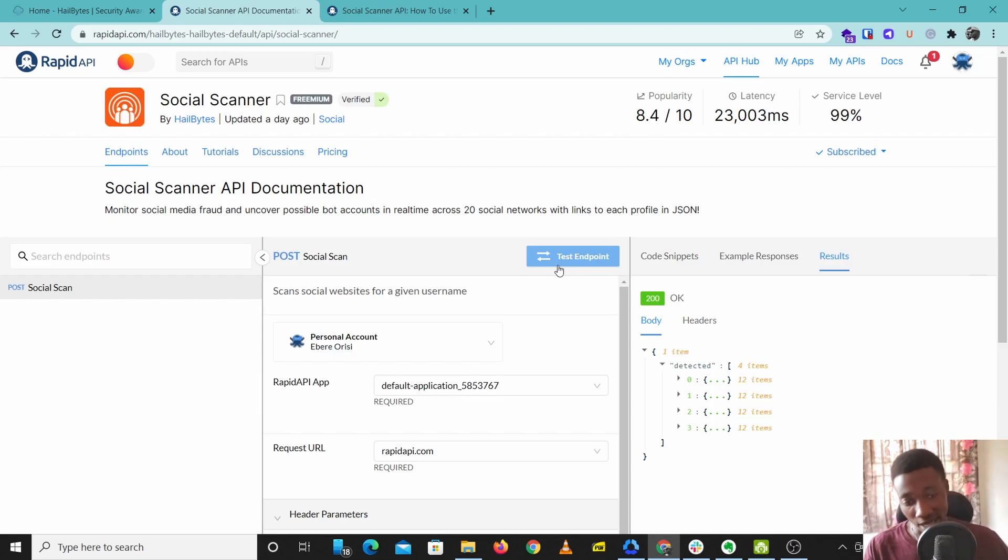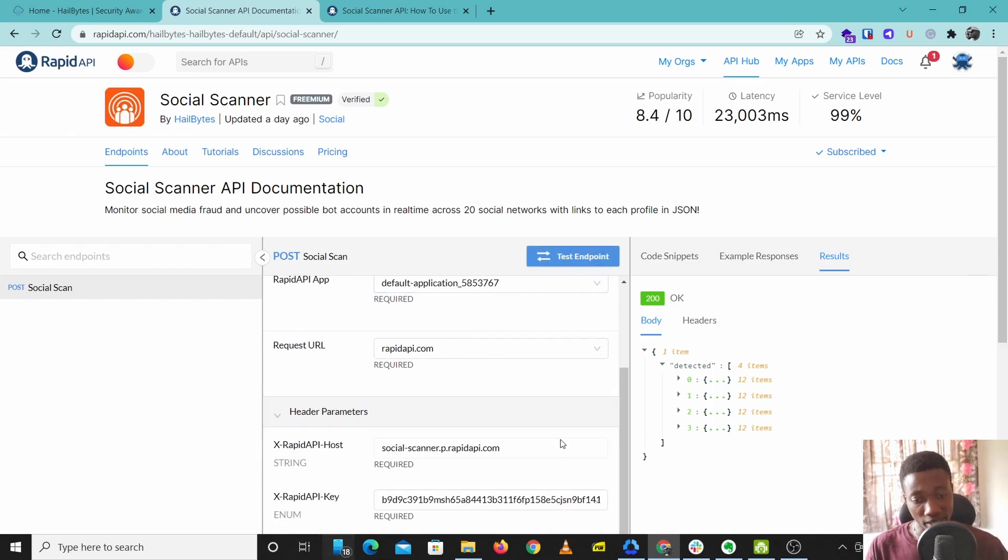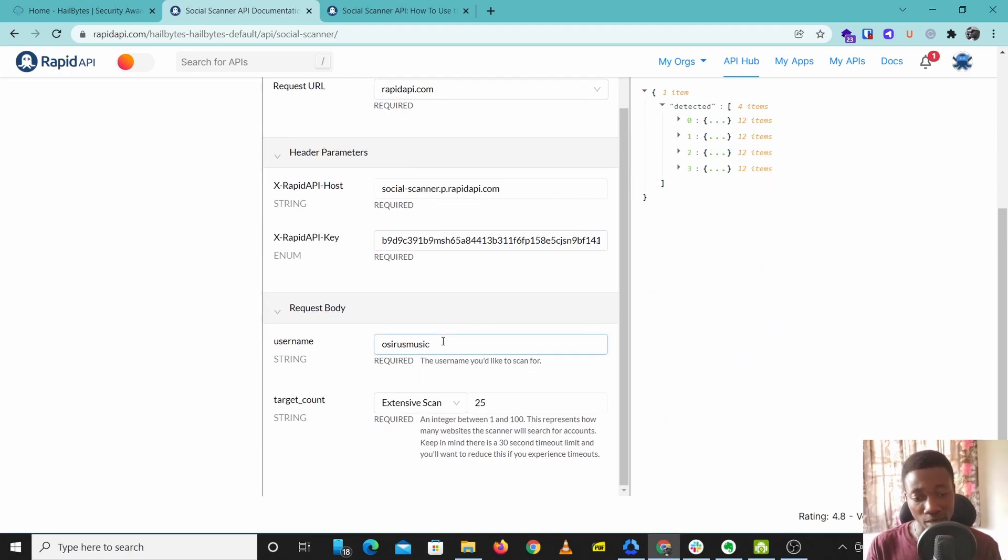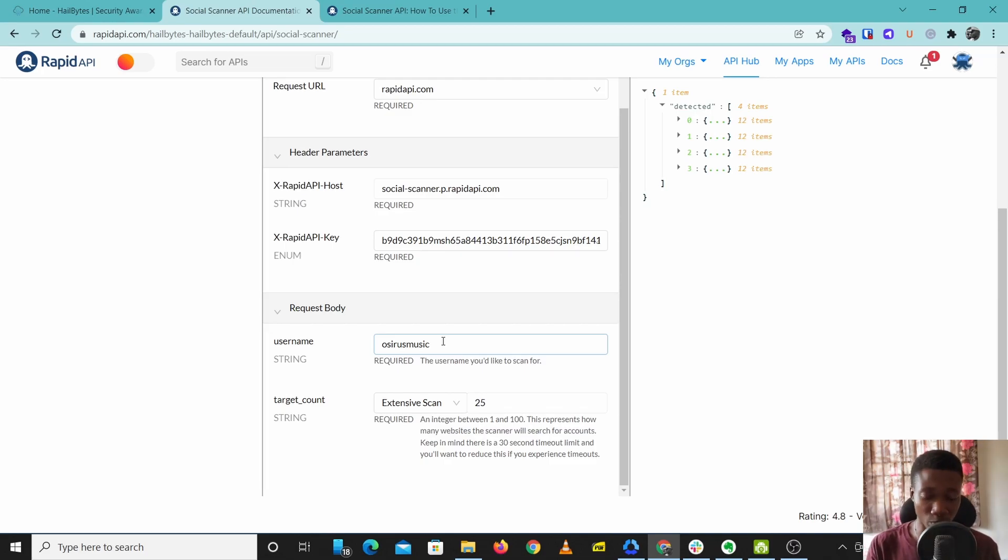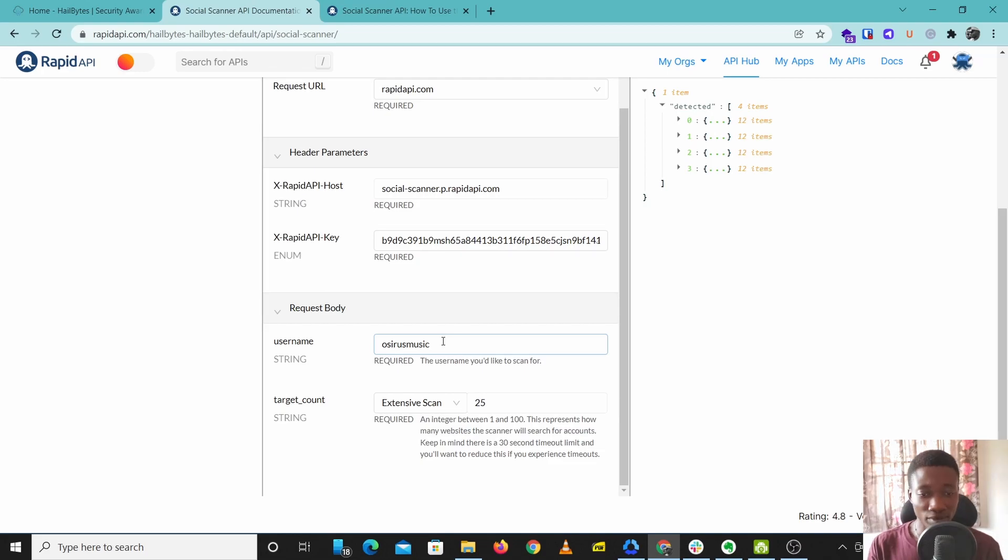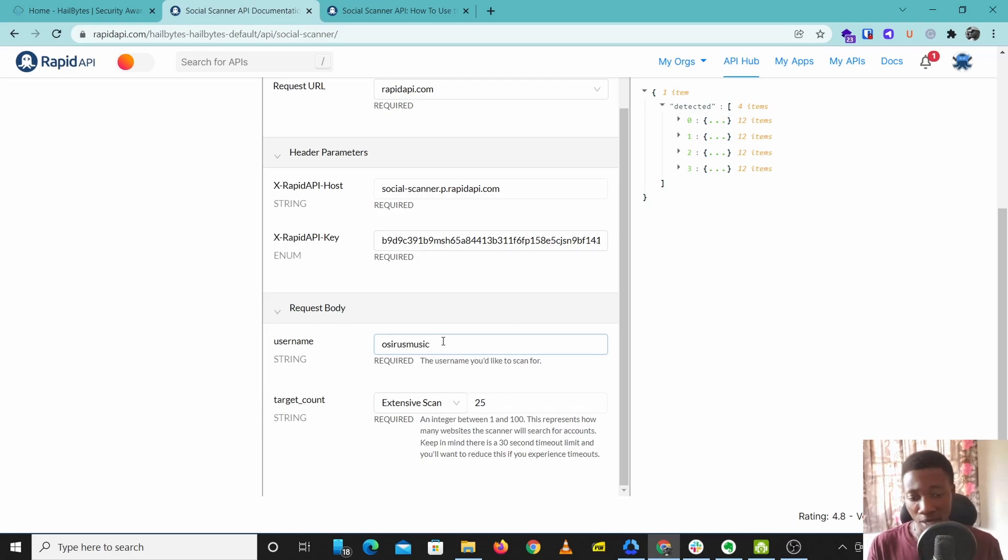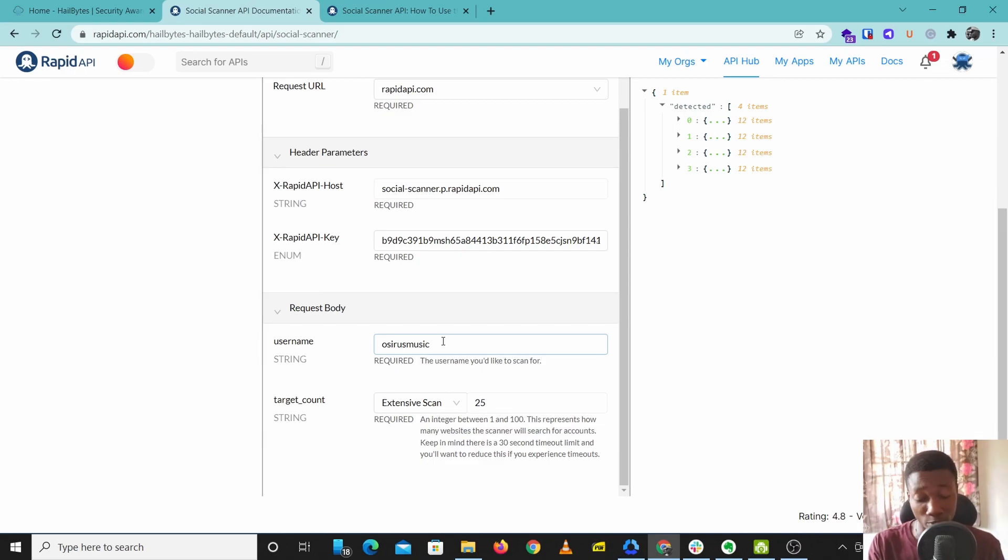This can also be useful in business. There was a time I wanted to register my domain name and I had to check if this username was available on different social media accounts because I wanted to post content on YouTube, Reddit, and Instagram. I found out the username was not available on Facebook but I didn't care much because I didn't plan to use Facebook. So I went ahead to register this domain name because the username was available on social media platforms I wanted to use.